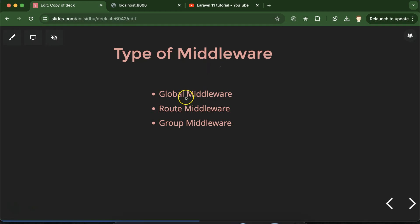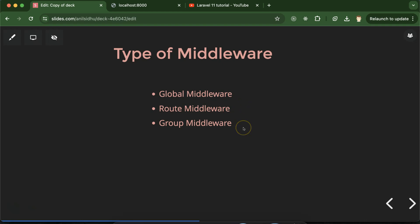Now let's talk about the types of middleware. In Laravel, we have three types. The first is global middleware — these are applied by default to the complete application, so if you have 100 routes, global middleware is applied to all of them. If you want to apply middleware to only limited routes, you can create route middleware. And if you have 100 routes and want to create different groups with middleware, you can create group middleware. We'll talk about route and group middleware in detail in upcoming parts.